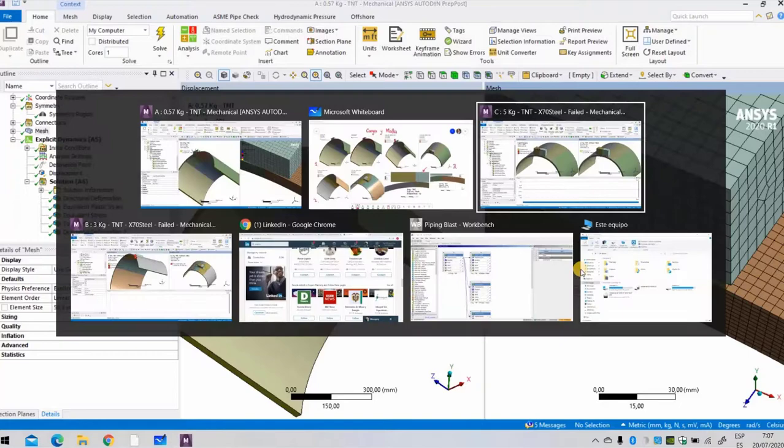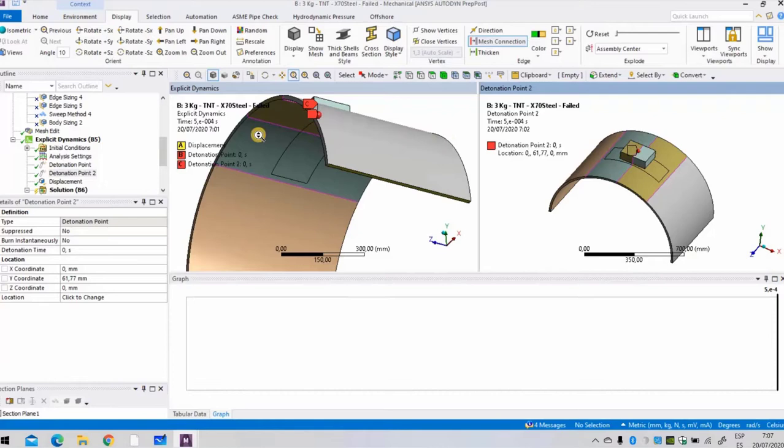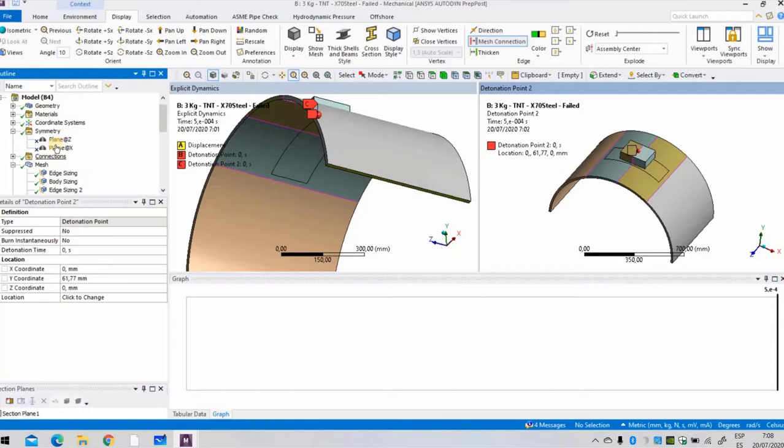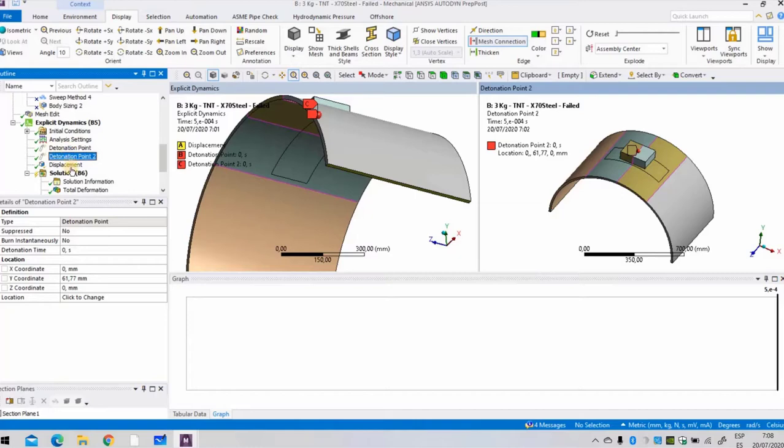Here we don't have symmetry because in this case we simulated in the mid plane of the pipe, so there is no symmetry plane. It's suppressed. We have same detonation point, same displacement constraint, and if we see the mesh, we'll see a fine mesh as I told you earlier.